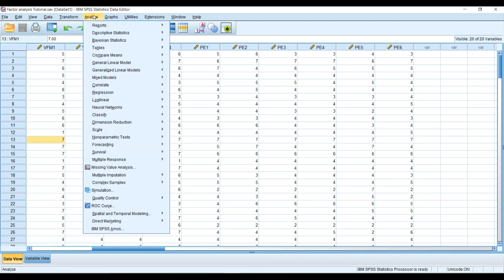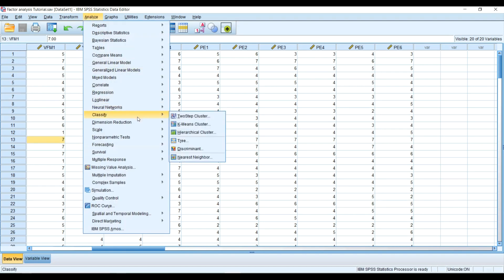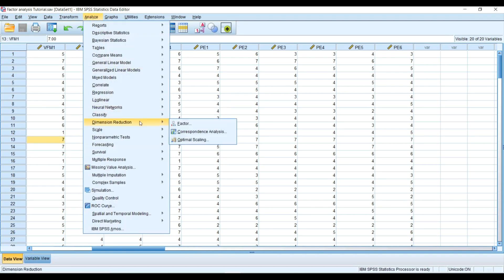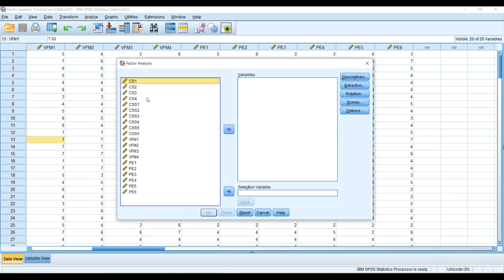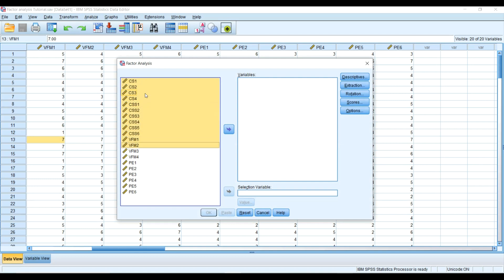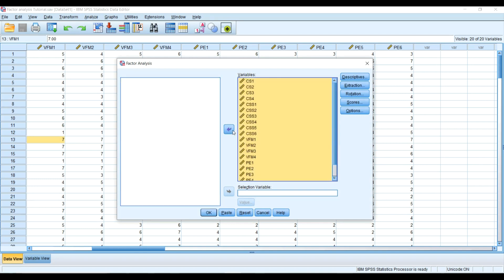I'm going to conduct the factor analysis, so I will select Dimension Reduction, then Factor, and I will put all the item statements into the variables box.